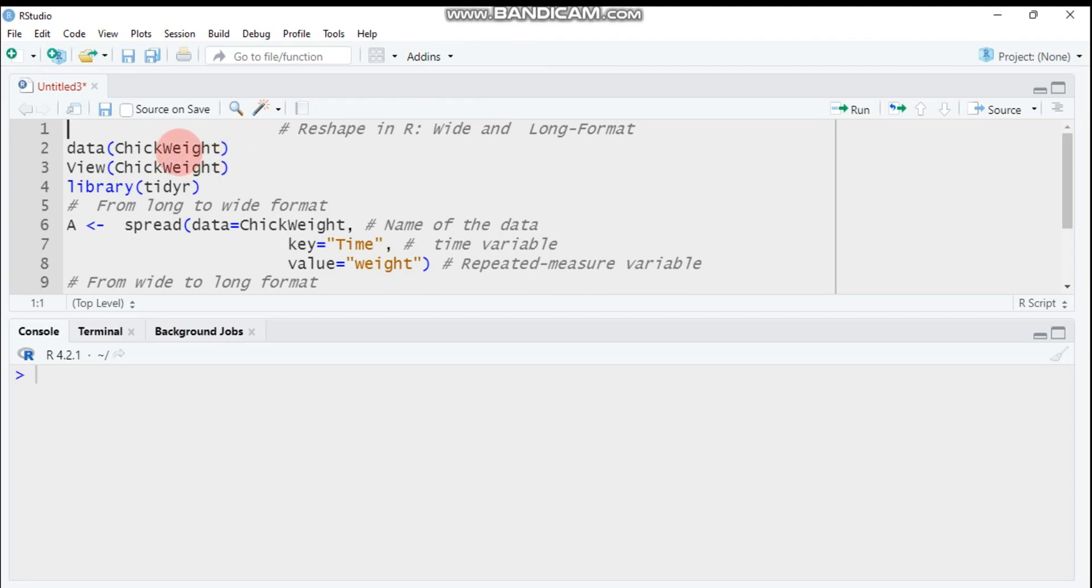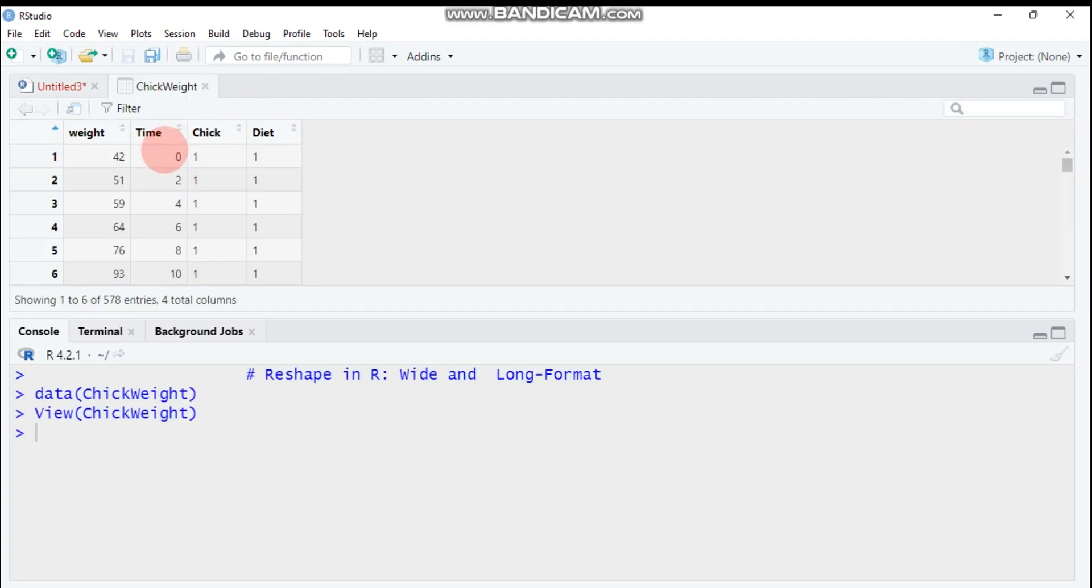For this tutorial, we will use ChickWeight data which is built in R software. Let's show you. Here is the weight and here is the time and here is a code for chicken and here is the diet, certain different types of diet that are given for the chicken.